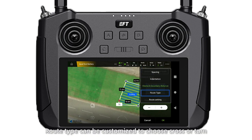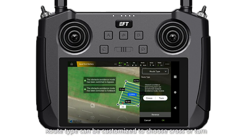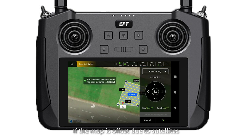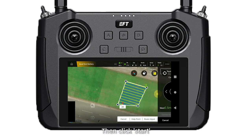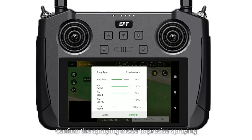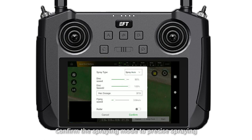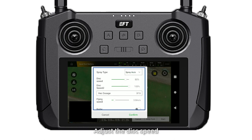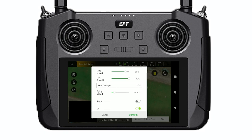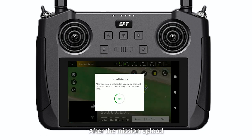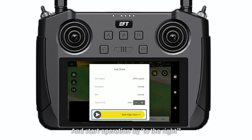Road type can be customized to choose growth or 10. If the map is offset due to signal issues, click road setting to adjust it. Then click start, confirm the spraying mode to pre-sowing spraying. Adjust the distance speed, peak dosage, spraying width, and flying speed. Confirm after mission upload and start operation by swiping to the right.